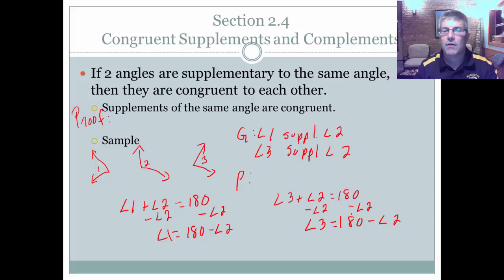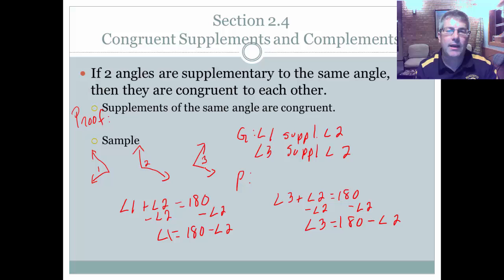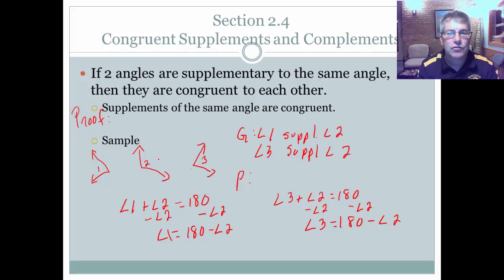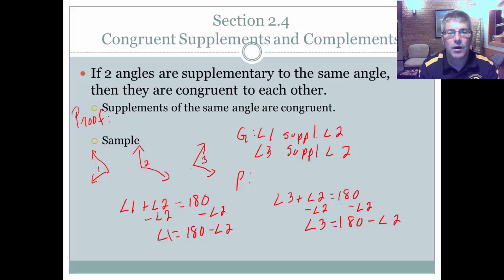Similarly, subtracting angle two from both sides in the second equation gives angle three equals 180 degrees minus the measure of angle two. So 180 minus angle two equals 180 minus angle two, meaning angle three must be congruent to angle one. Angle two uses the same number of degrees in both cases, so angle one has to be congruent to angle three.